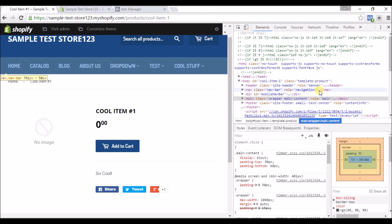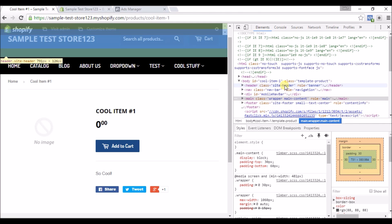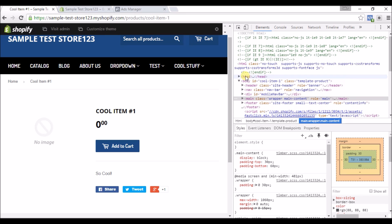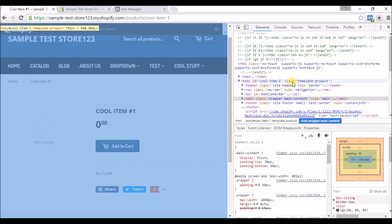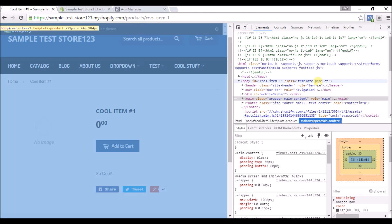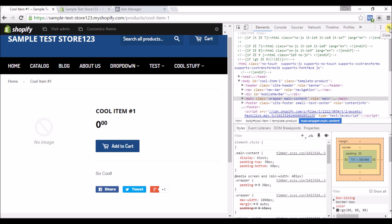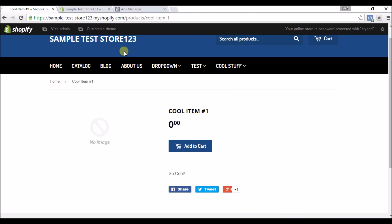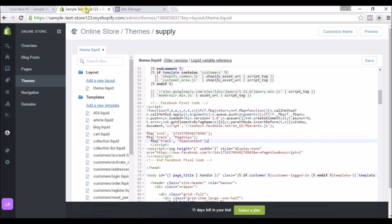And we'll look at this code here and you can see right under the head where it starts, you'll see class equals template-product. So we have to put a special piece of code in so that way our View Content pixel only gets activated when we're on a product page. So I'll show you that piece of code right now, and this will change for every other page depending on what page you want.